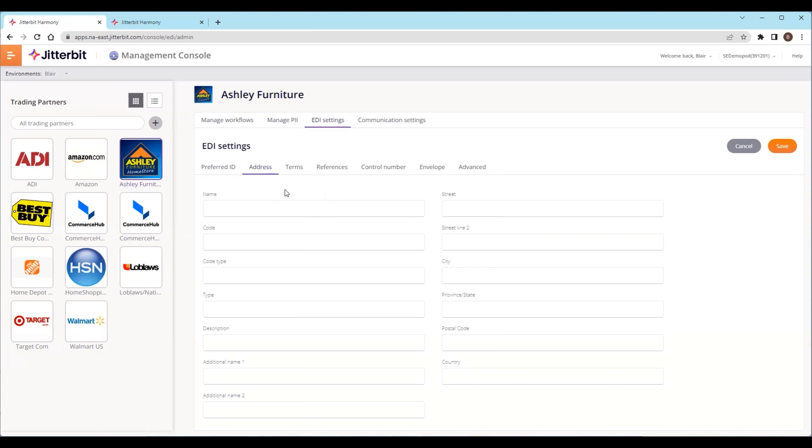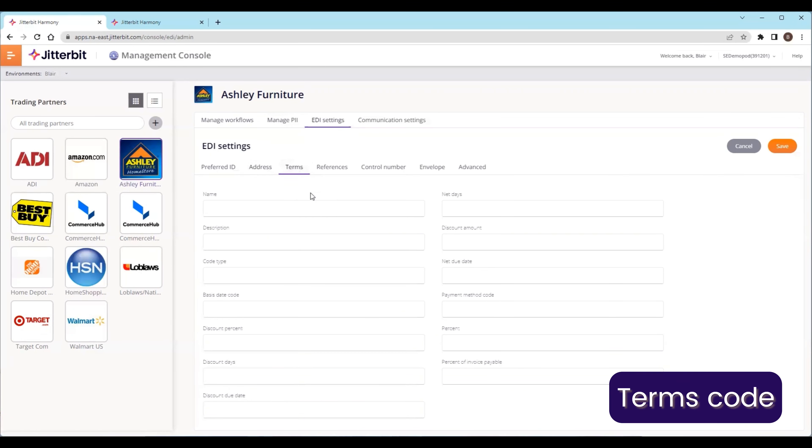Terms code is very similar, except now you're getting into more specifics around the trading partner.